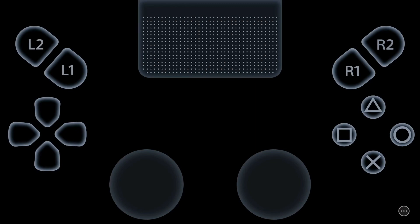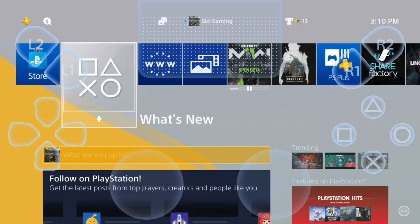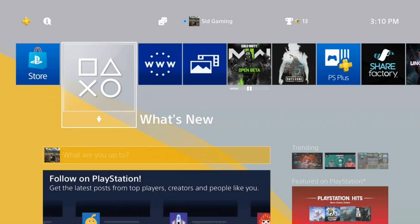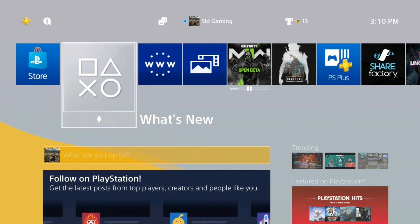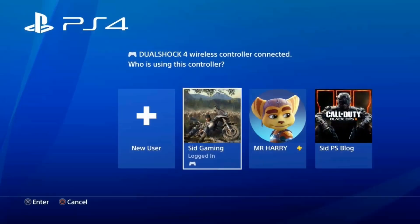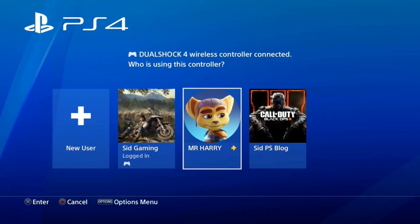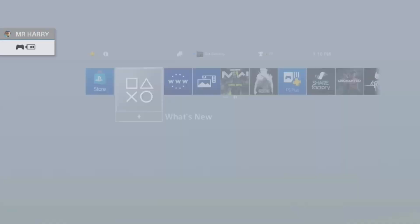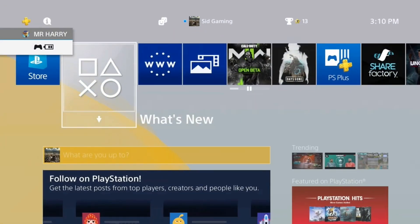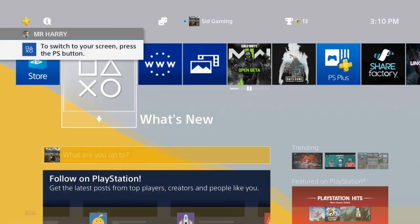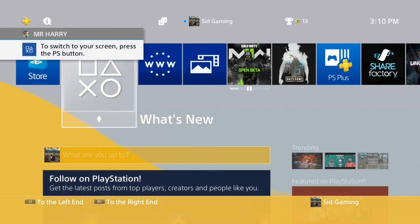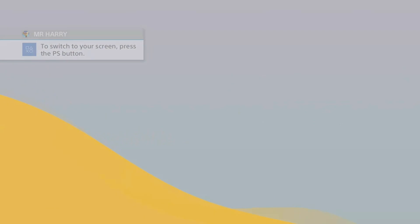But your Remote Play and controller is not working, so just press the PS button on your controller and jump to the other PSN account. Then again, switch to the screen, press the PS button on your controller.